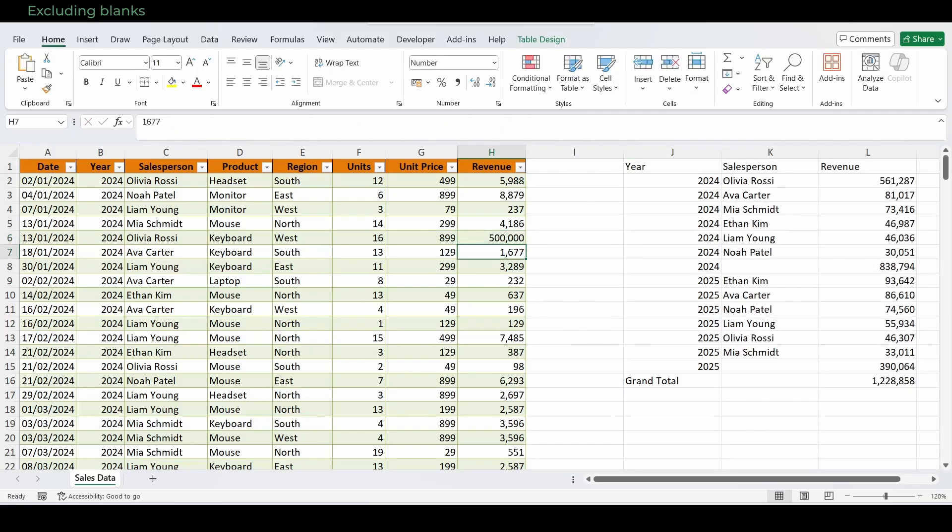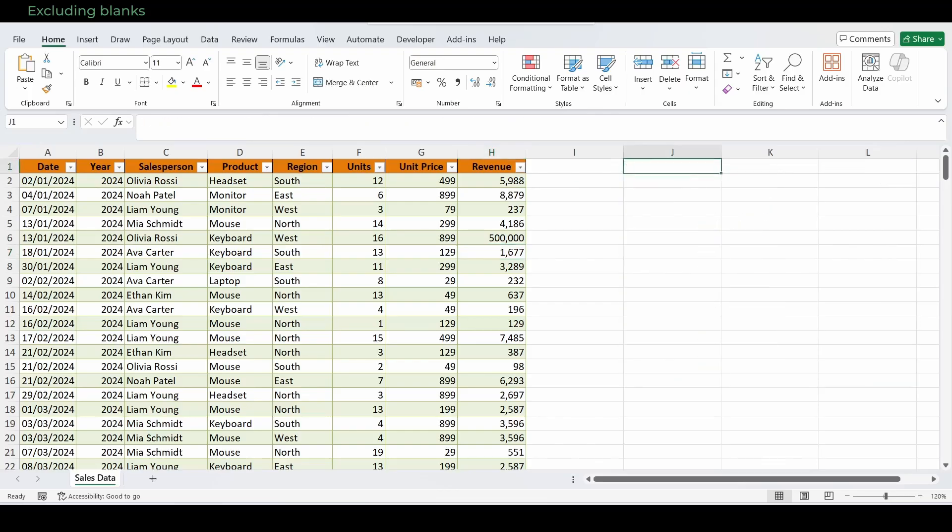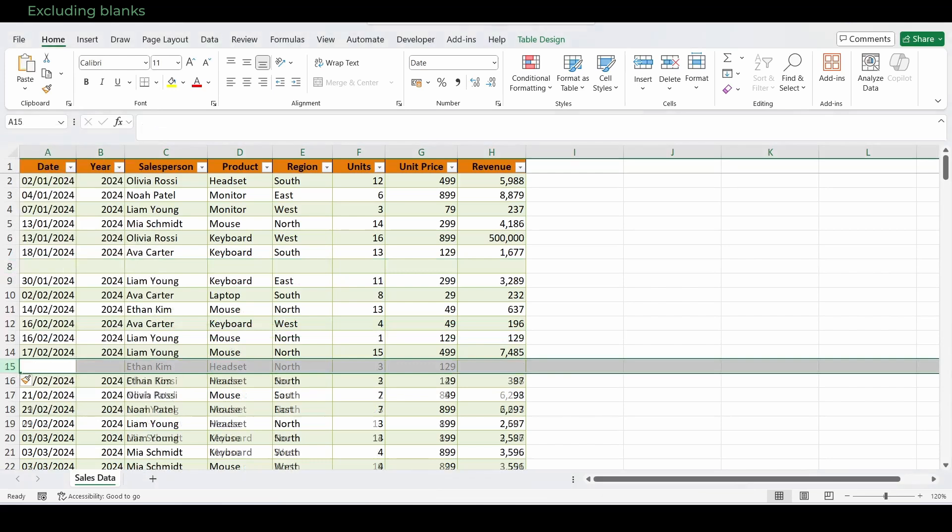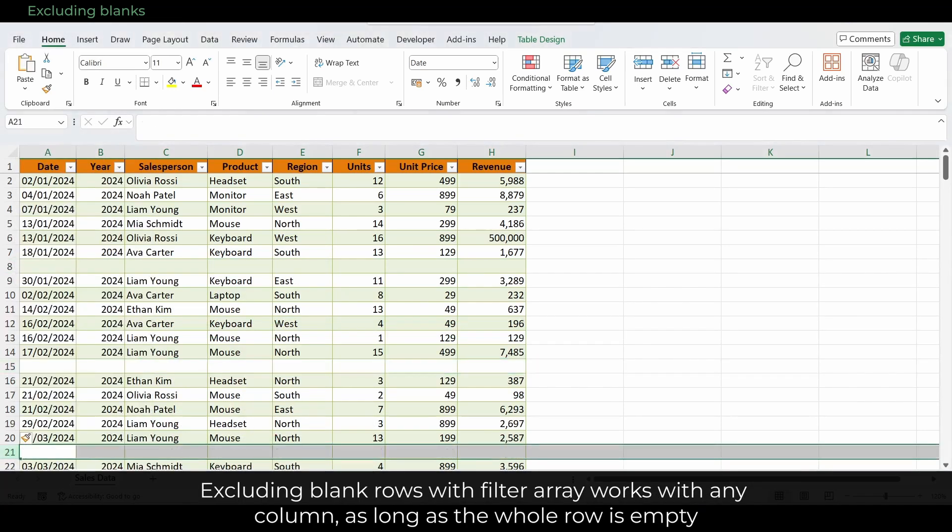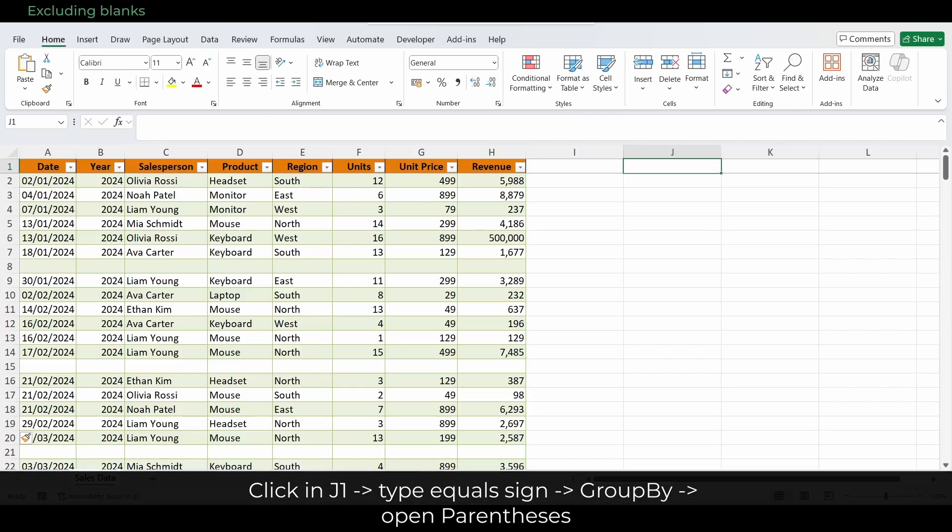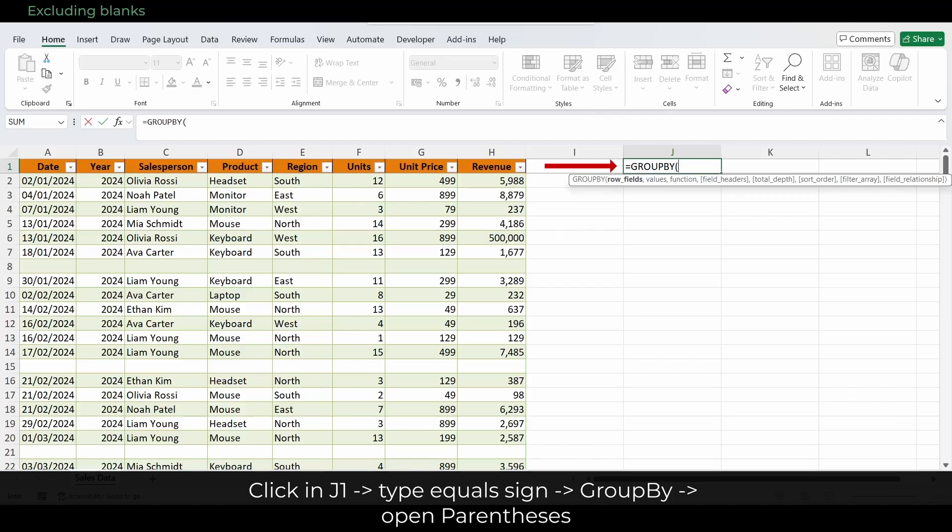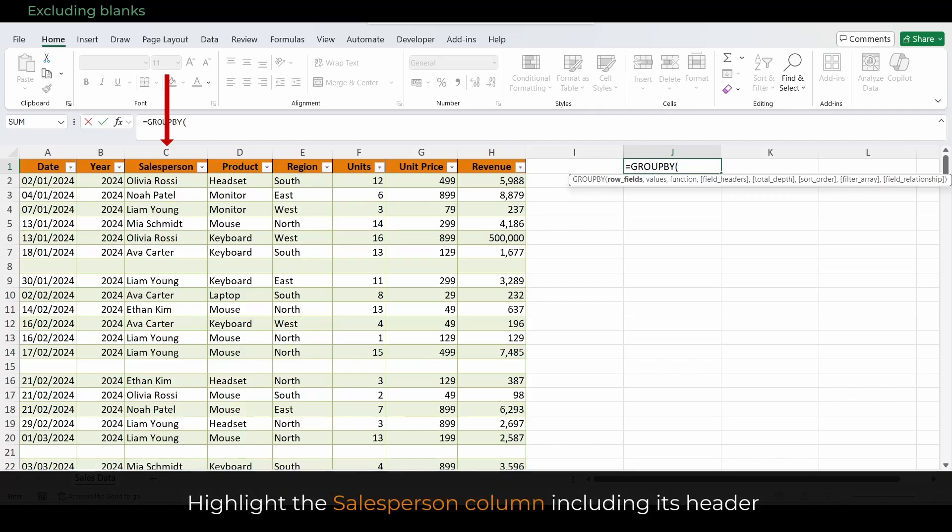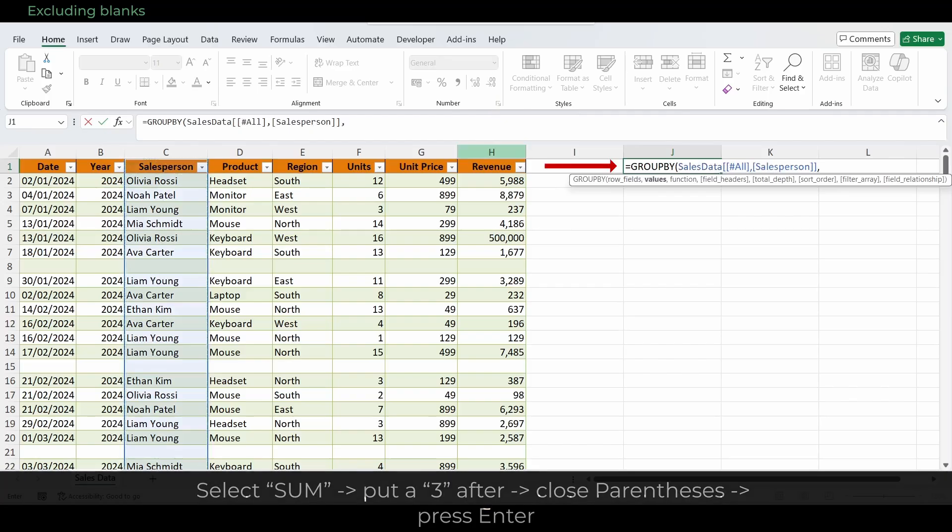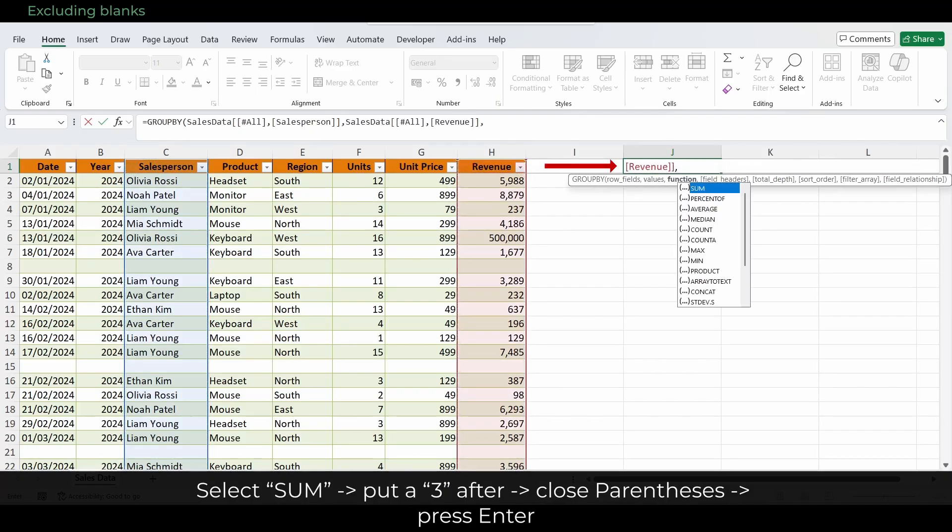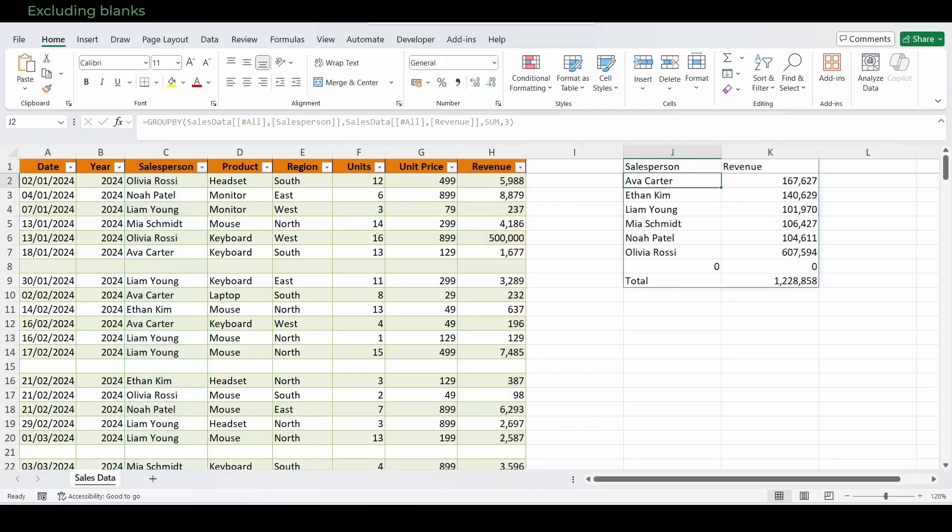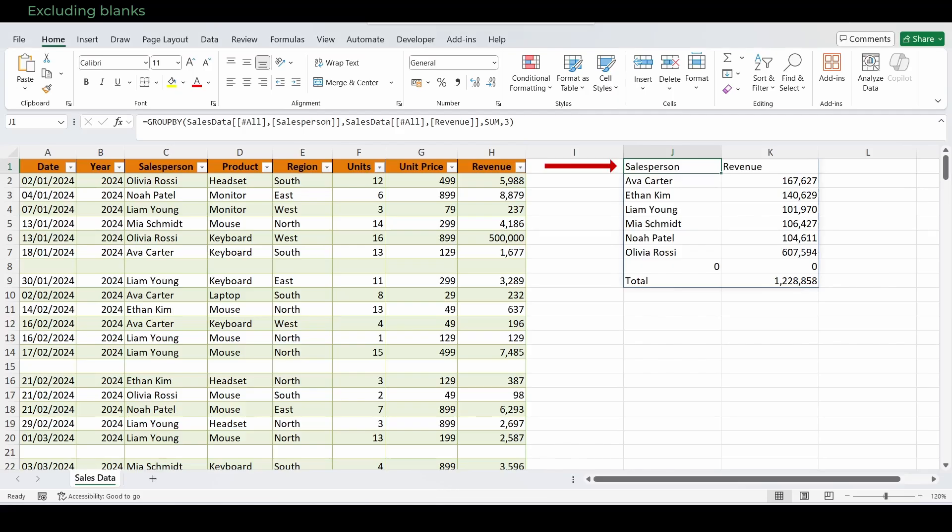Let's exclude unwanted rows next by excluding blanks. Sometimes your table has blank rows in between. Let me add a few on the fly. Then we'll create a new formula using a filter array to exclude them. This works with any column, as long as the whole row is empty. Here's how it works. Click in J1 and type equals sign, followed by GroupBy and open parentheses. Highlight the salesperson column including its header. Highlight the revenue column including its header. Select sum, put a 3 after, close parentheses, and press enter. If you press enter now, while the data table still contains empty rows, those blanks will also be included in the grouping. So you'll see an extra row in the result, with an empty salesperson and a revenue sum of zero.